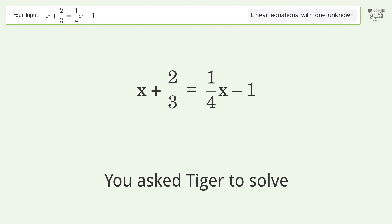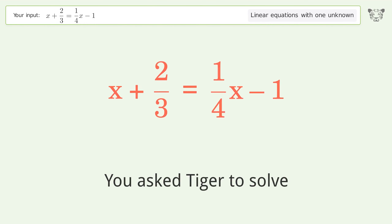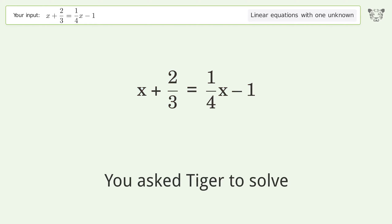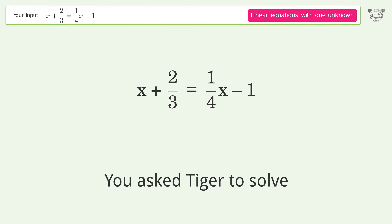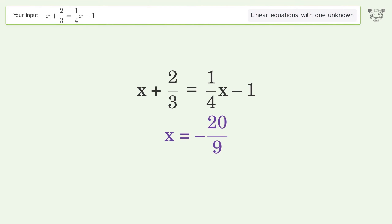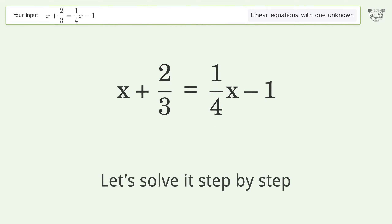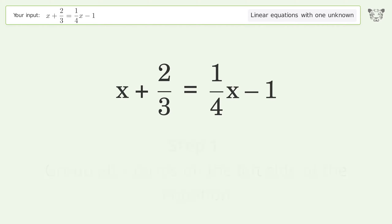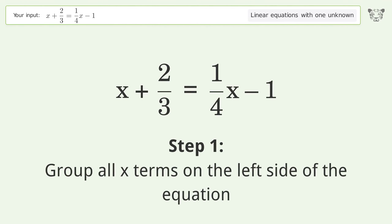You asked Tiger to solve this. It deals with linear equations with one unknown. The final result is x equals negative 20 over 9. Let's solve it step by step. Group all x terms on the left side of the equation.